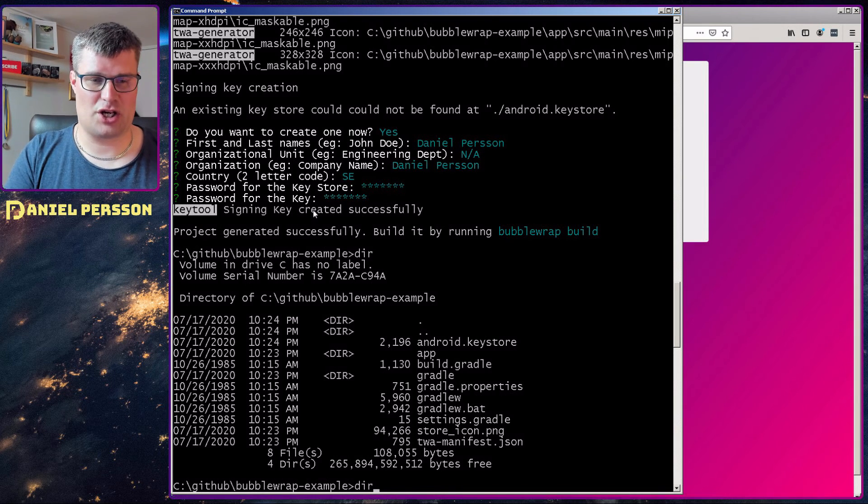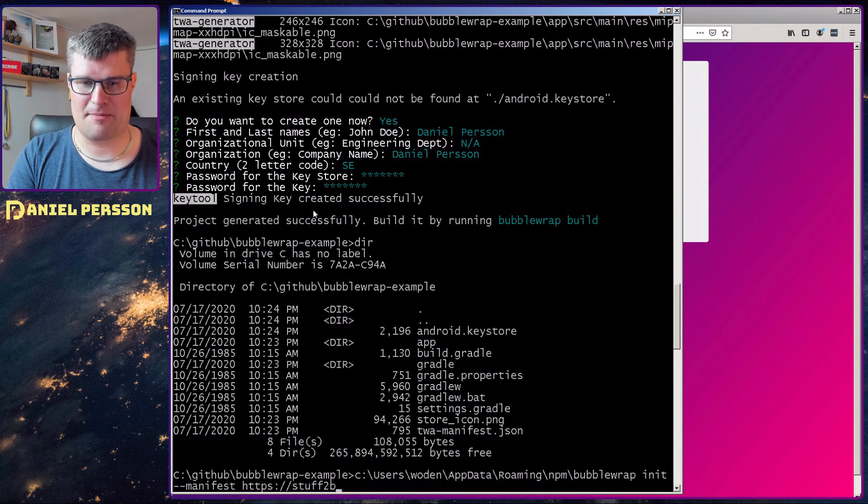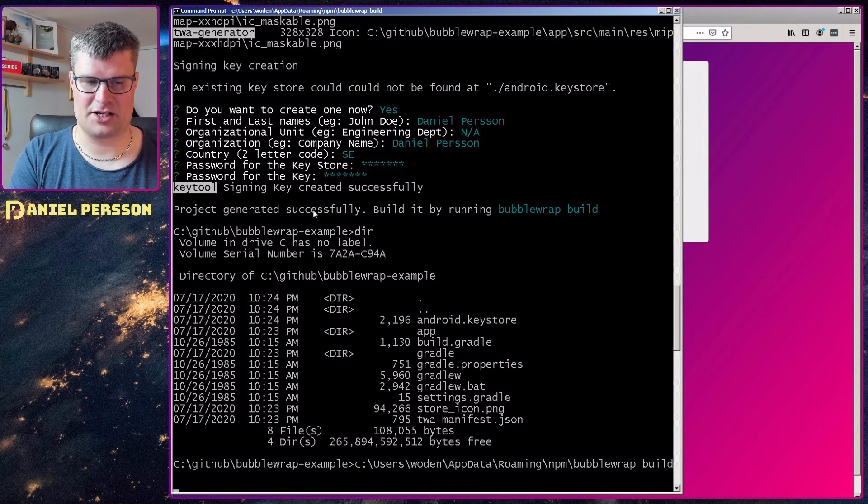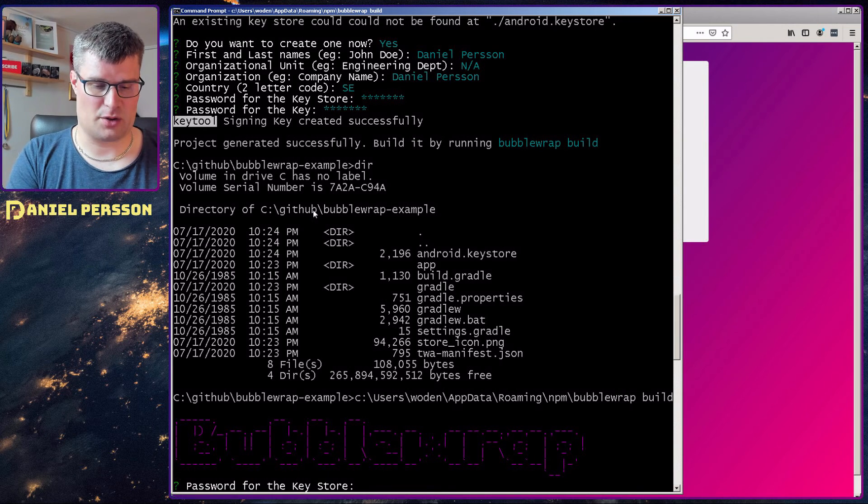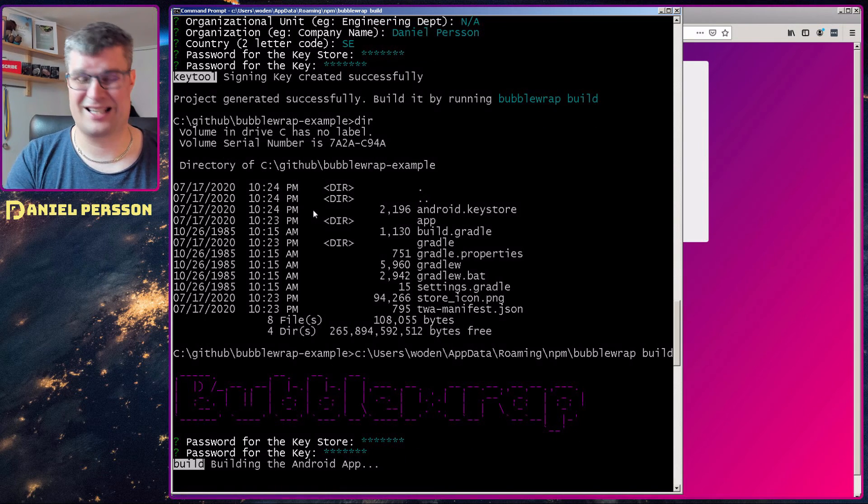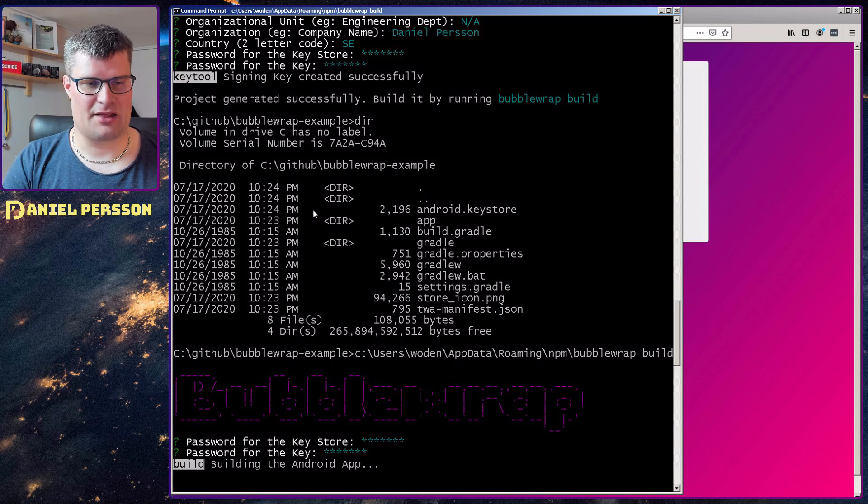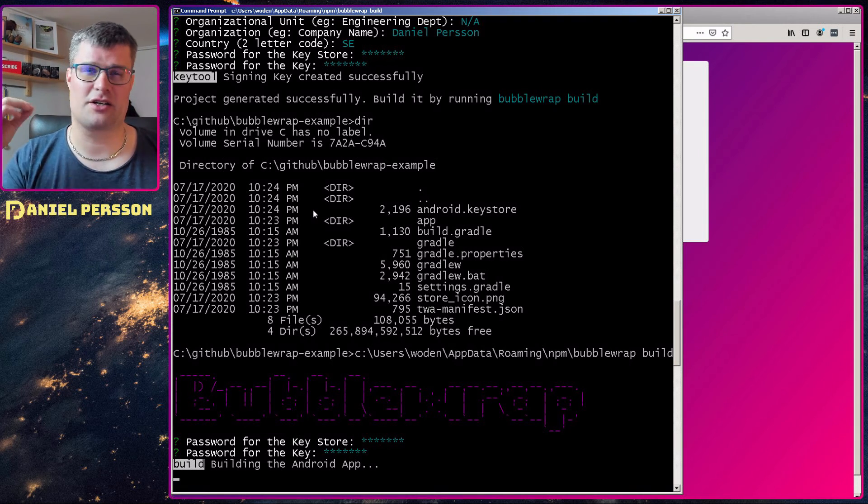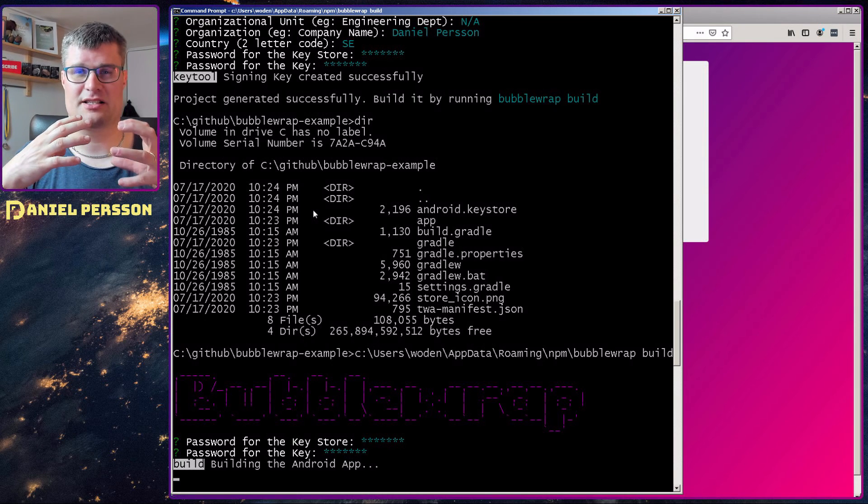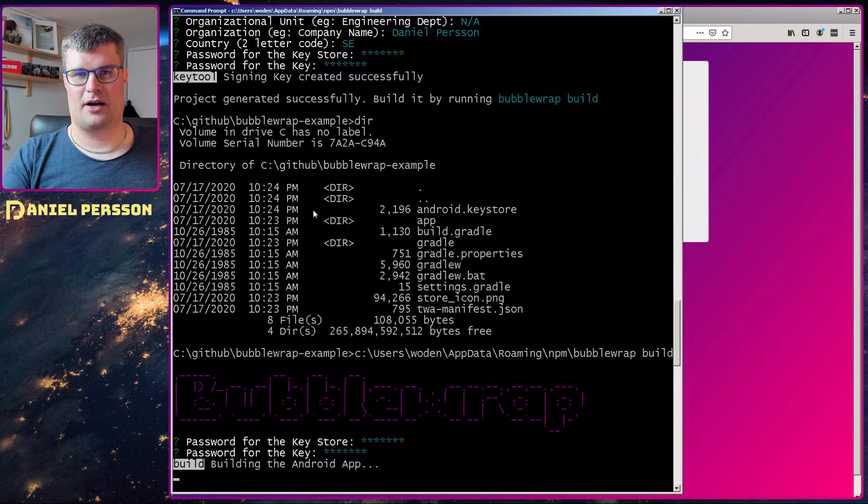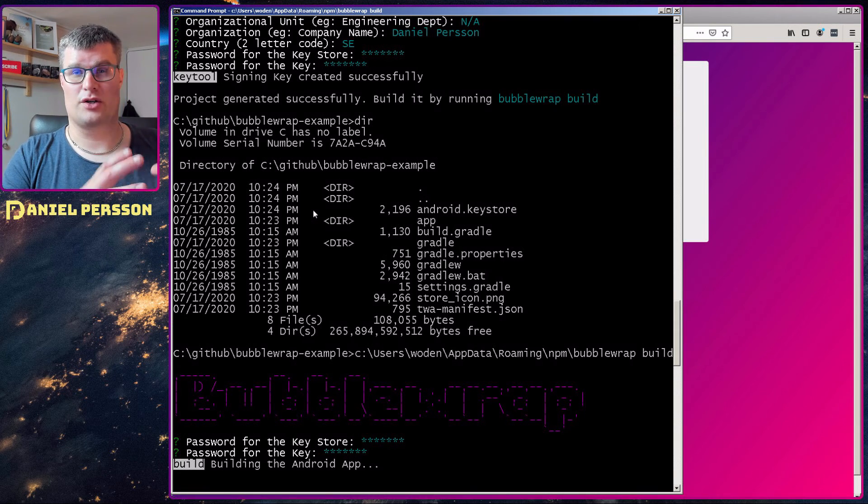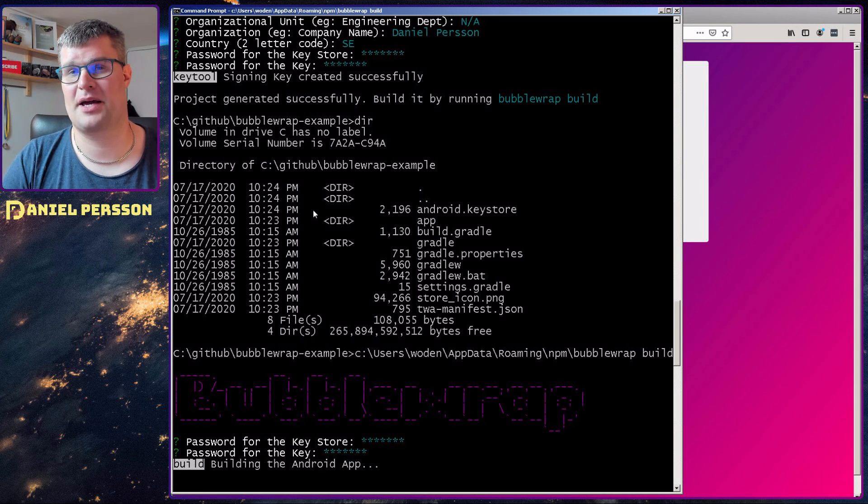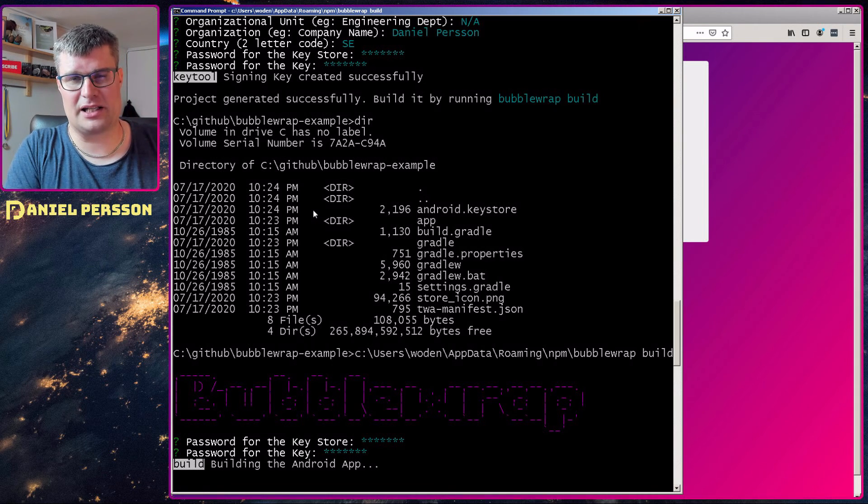Next up, we just need to run Bubble Wrap build in order to create our application. And this will ask me for the key store password. So I will give that and it also asks for the key store key password. And then it will build my Android app. And this should not take that long because it's a standard application that will use a web storefront in order to show your progressive web app in an APK. So much of it is already built.